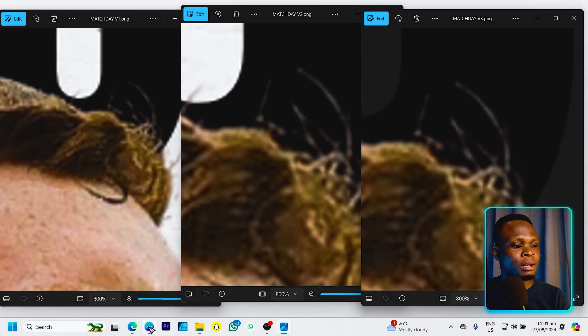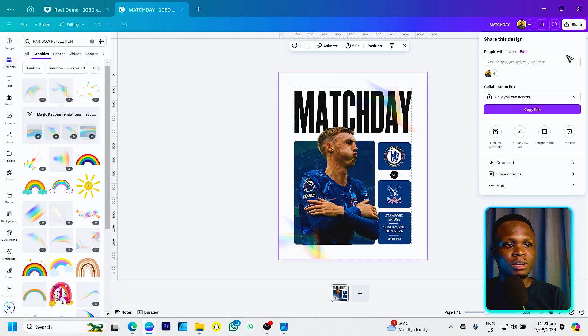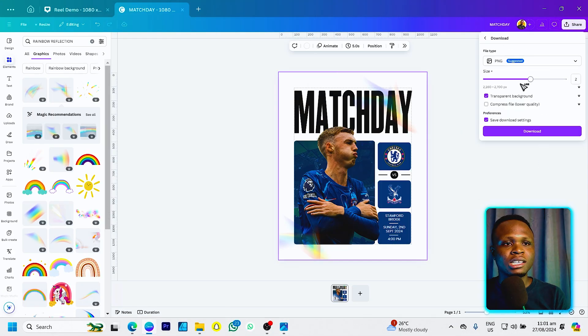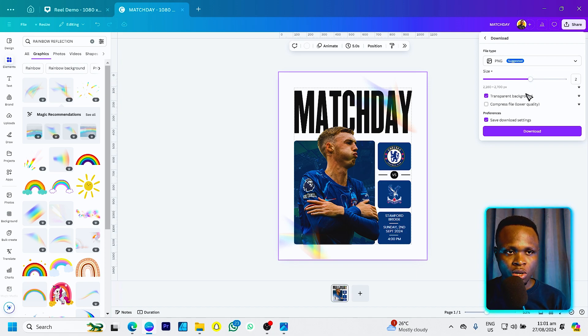This comparison shows that if you want the highest quality possible, you can increase the size in Canva before downloading. To do this, go to Share, then Download, and adjust the Size option — we increased it to times two. That's what we did and that's what makes the difference in quality.